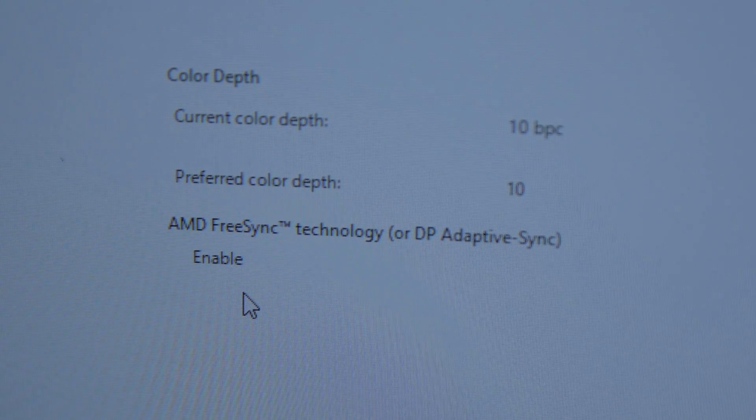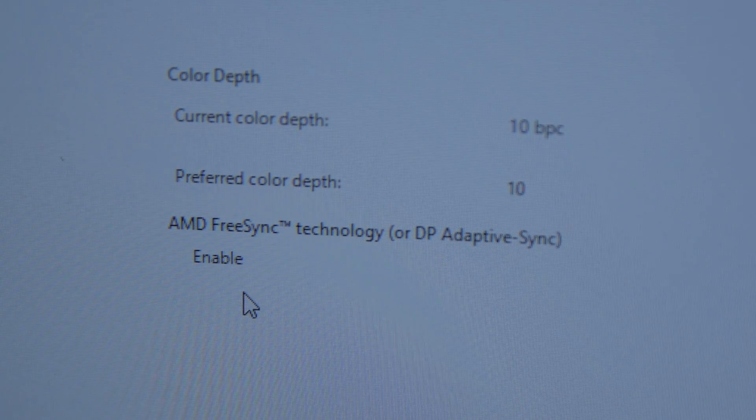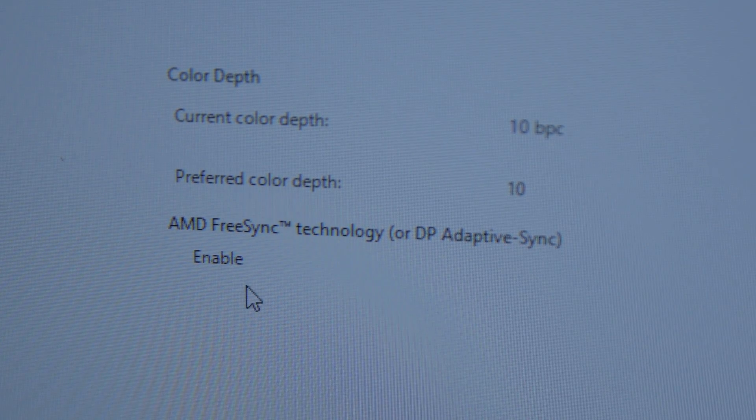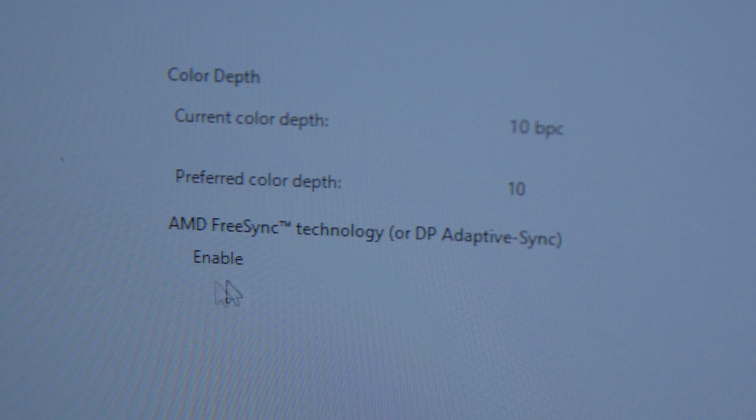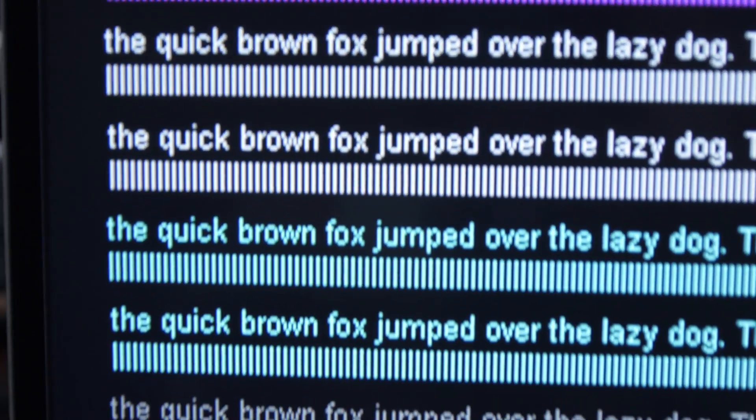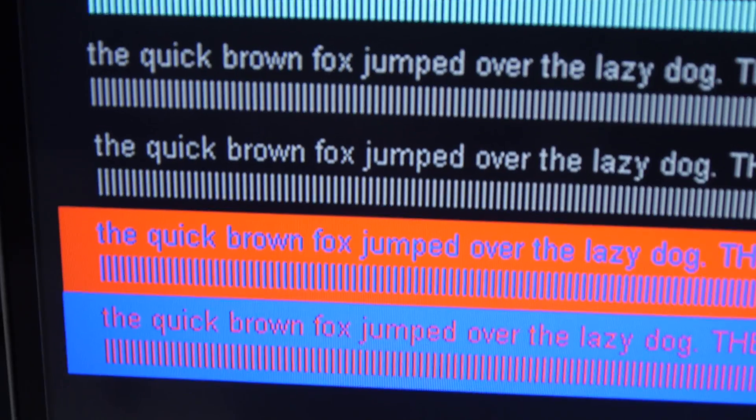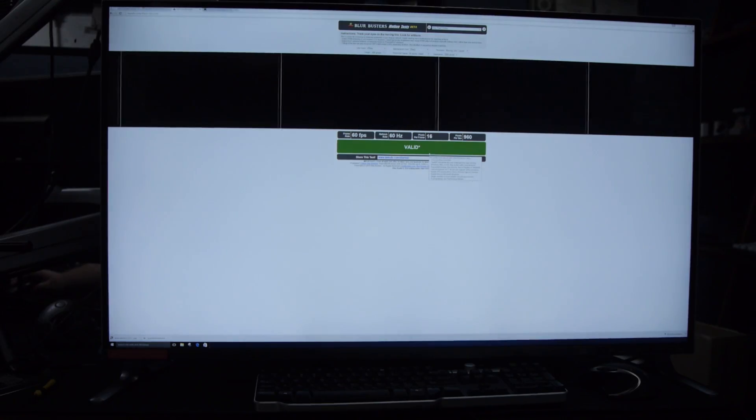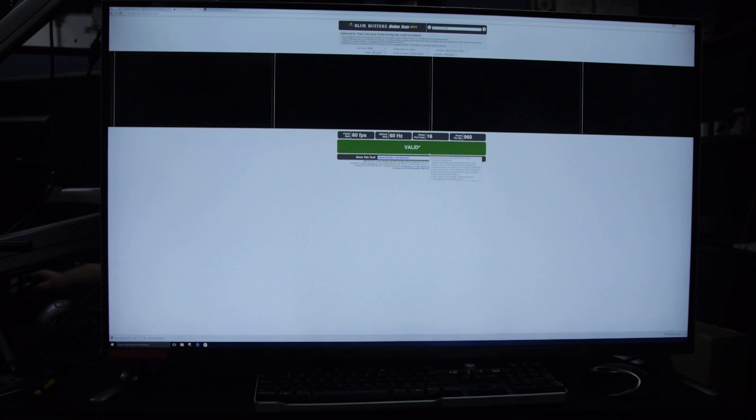We also tested the HDMI 1 input, which is HDMI 2.0. And with our NVIDIA 980 Ti, we were able to get 444 chroma, 60Hz, 4K. So that was great.